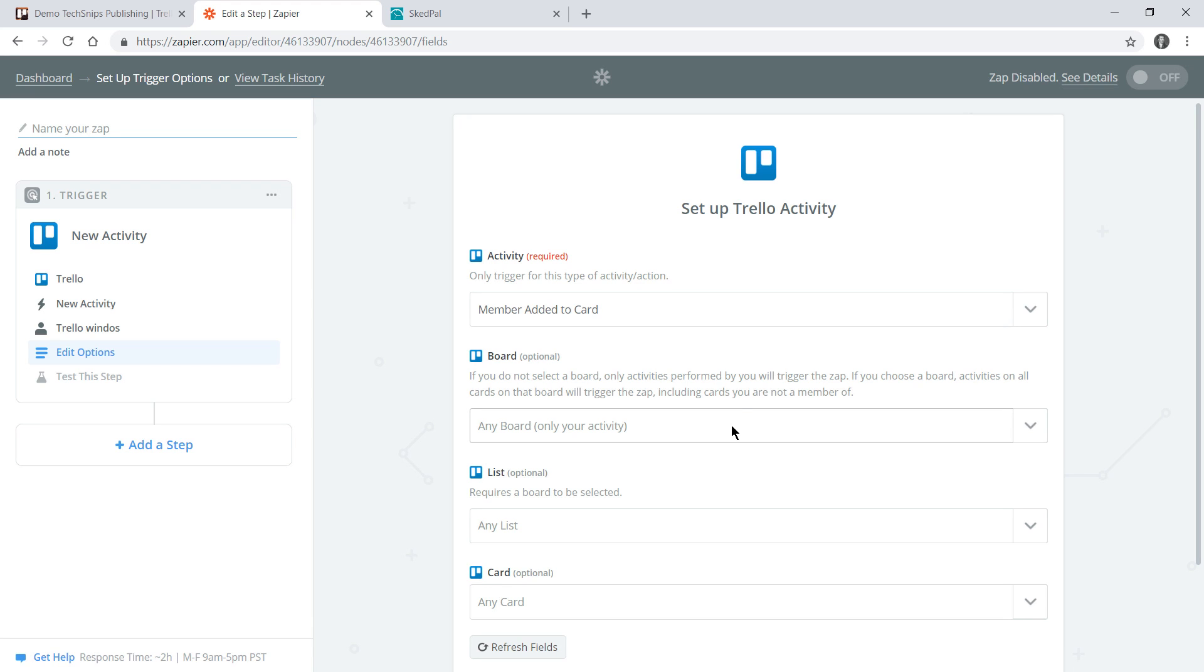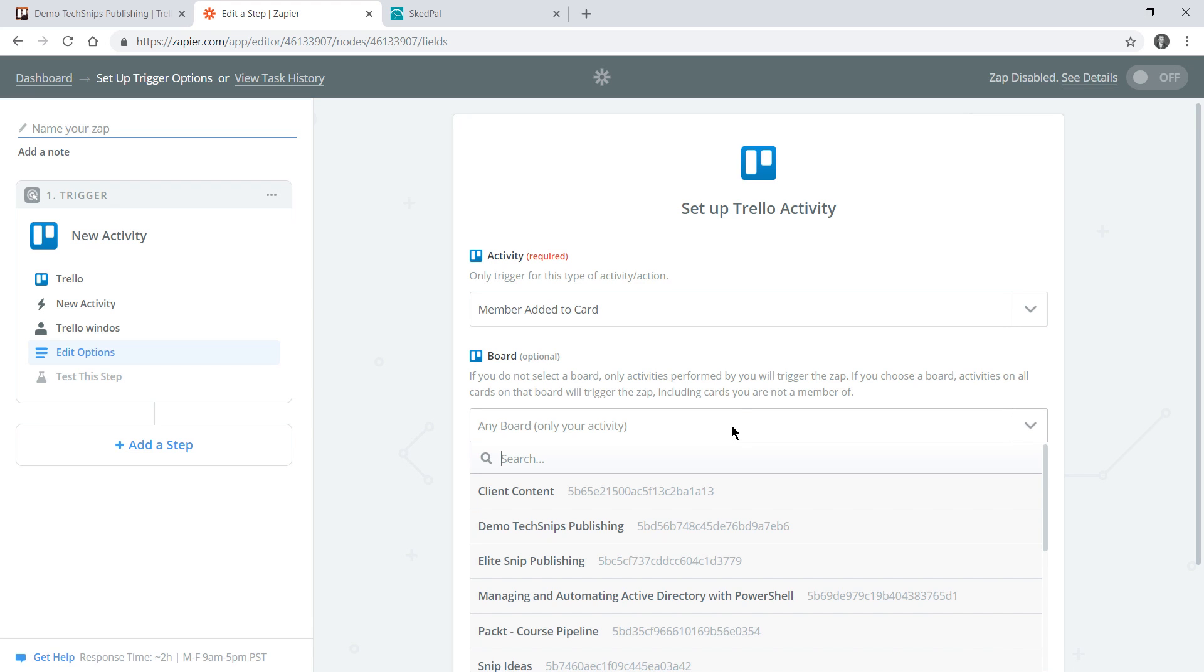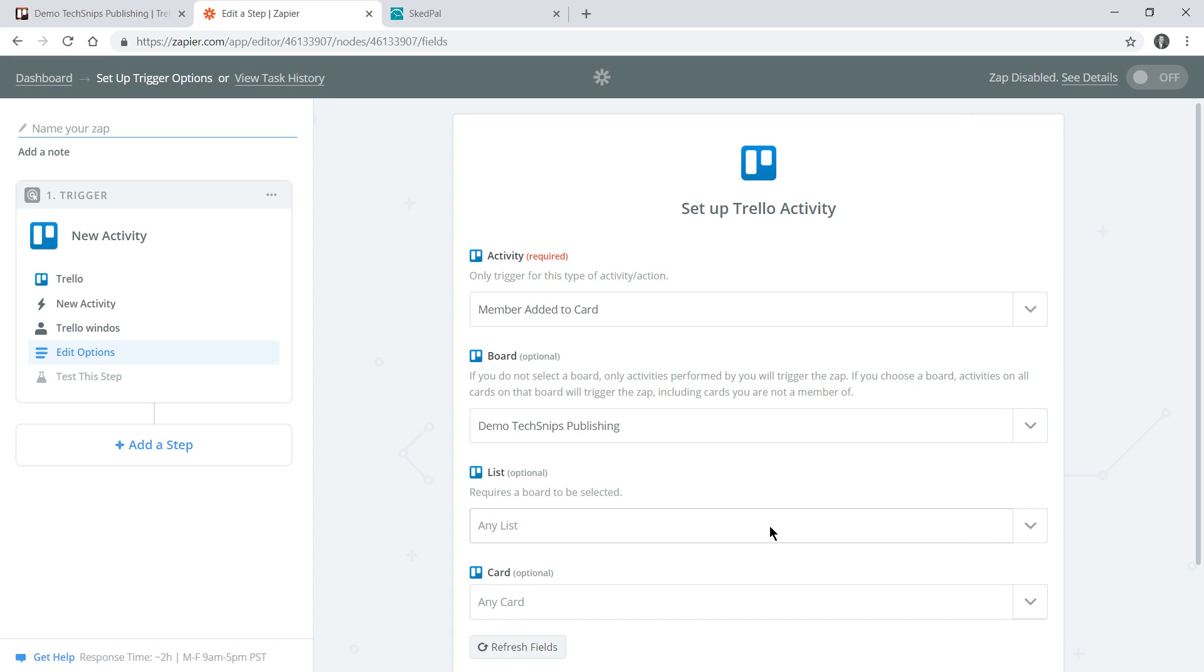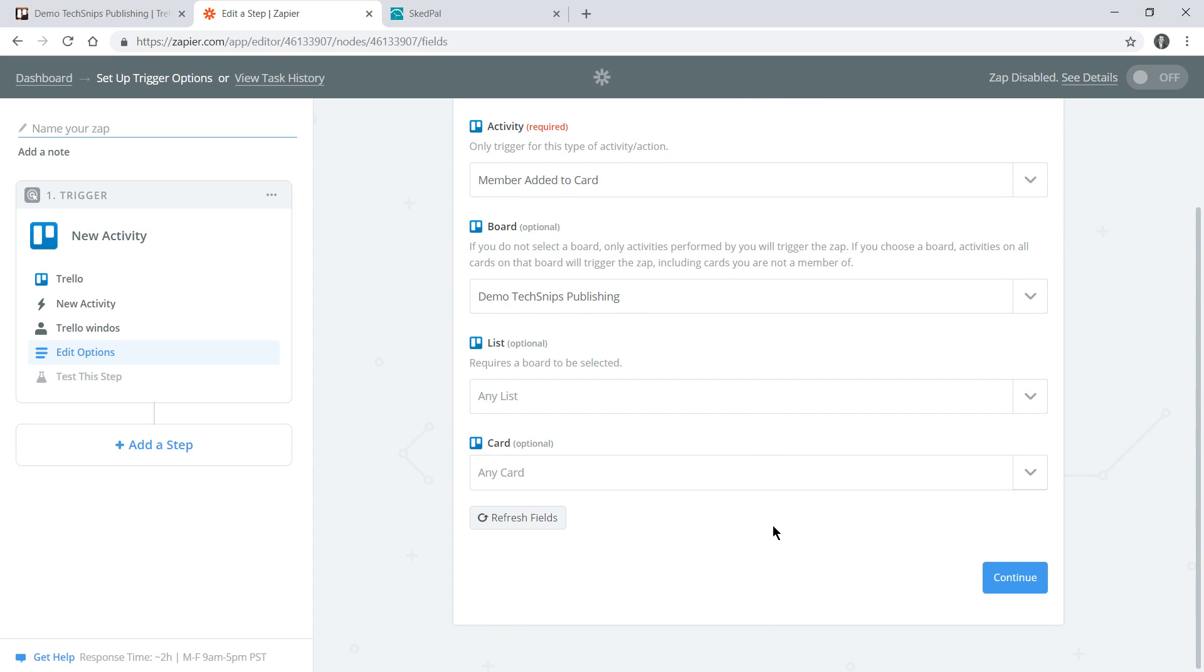We now select a specific board. You could make this any board that you're a member of, however for this demonstration it'll be my demo TechSnips publishing board. I could potentially join a card within any list on that board so I'll leave any list as the selected option here.